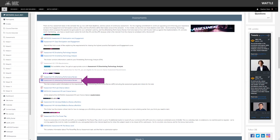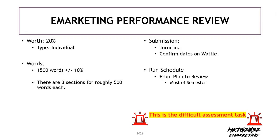I encourage you to click the links and follow the elements in the site. We create the content to make life easier for you, because this is the difficult assessment task.